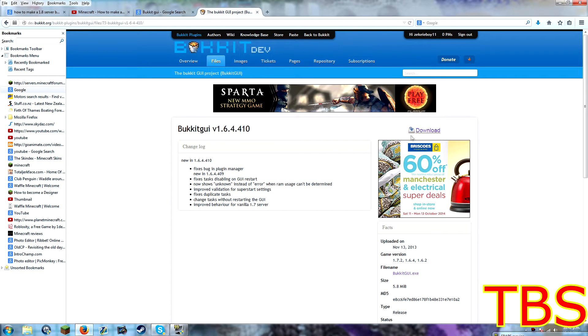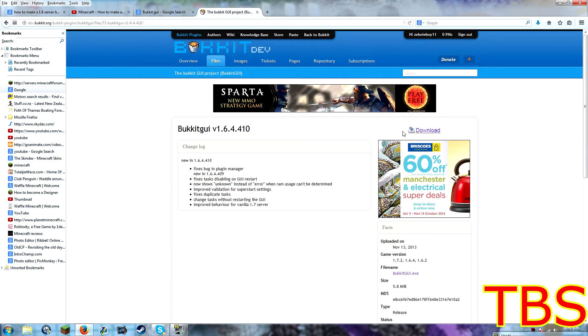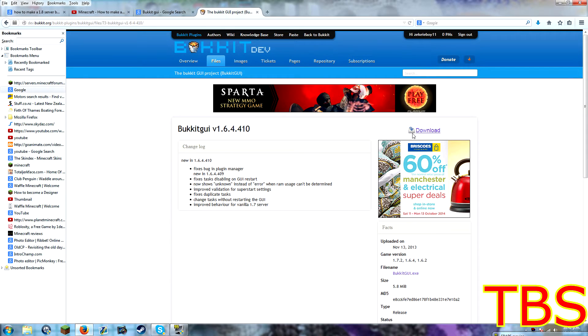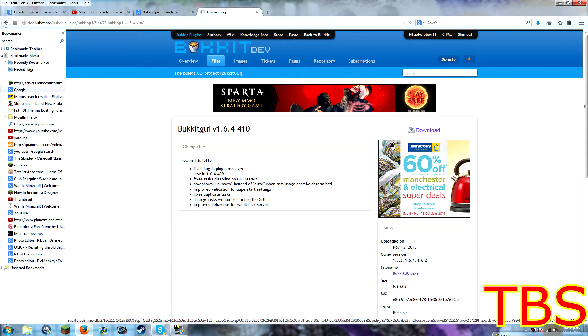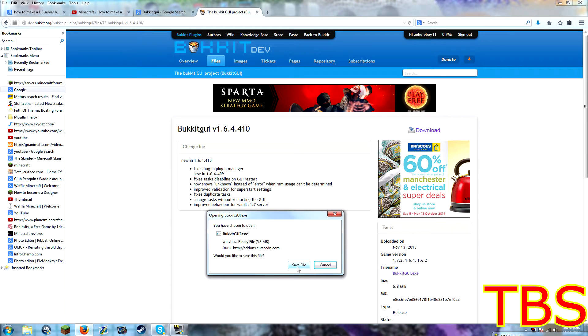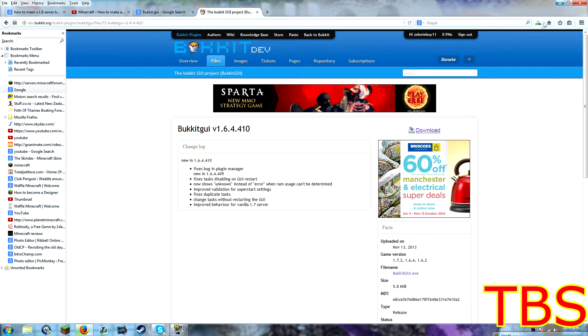And then, it'll tell you what it's about. And you just click download, then it'll start download again, so you click download. And now you click save file.